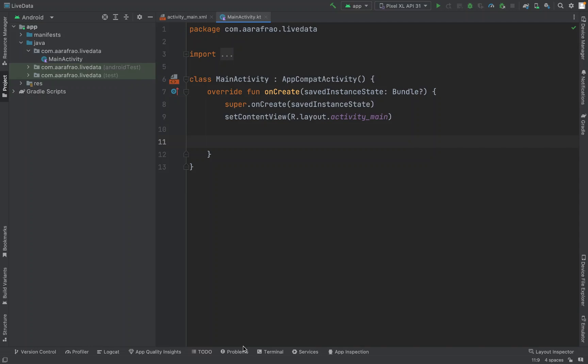We are going to look at live data. So first of all, why live data? Why do we use live data? We have a lot of other libraries, but instead we are using live data just to render the view.